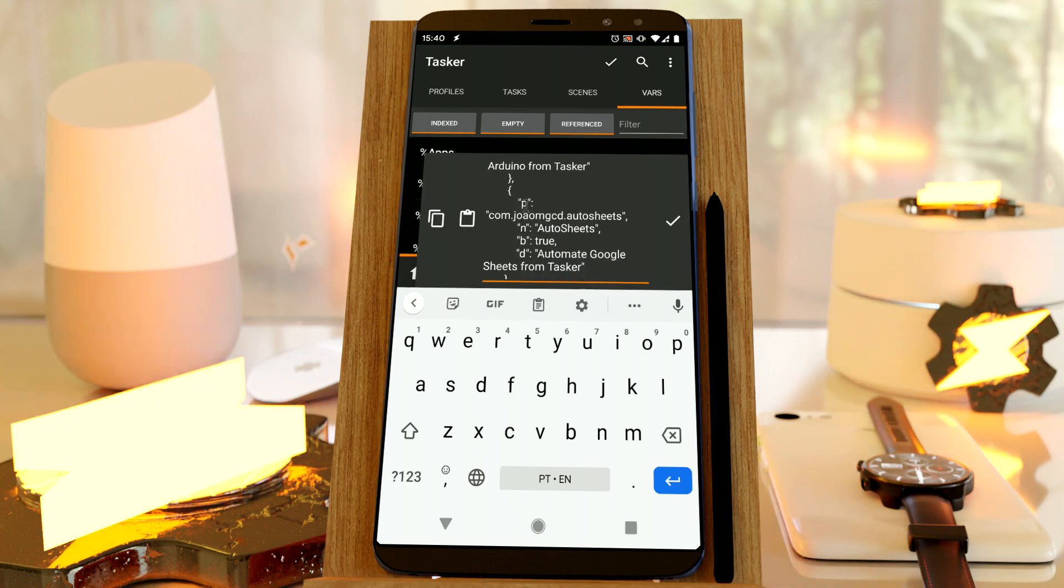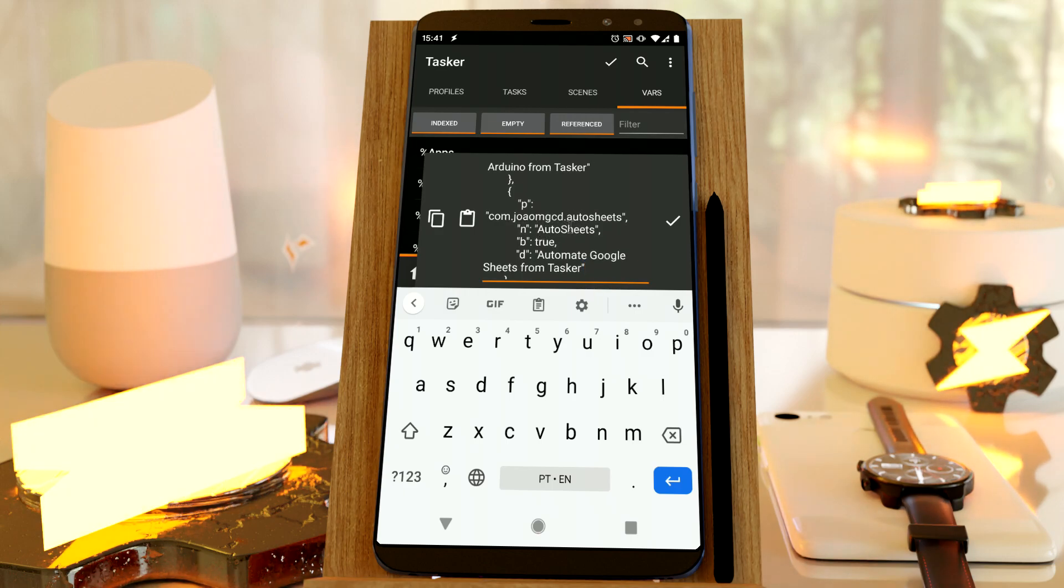that has several fields for each app. It has the P, which is a package name, the N, the name of the app, and some more.